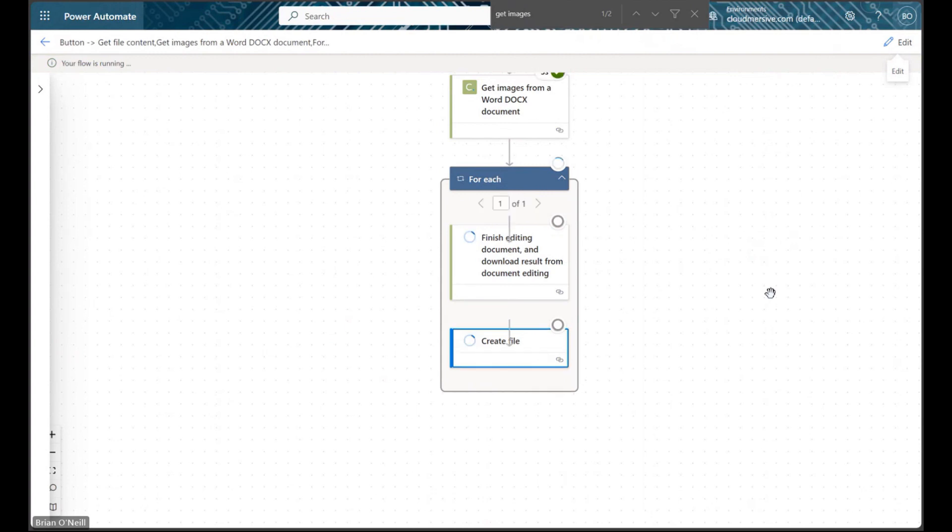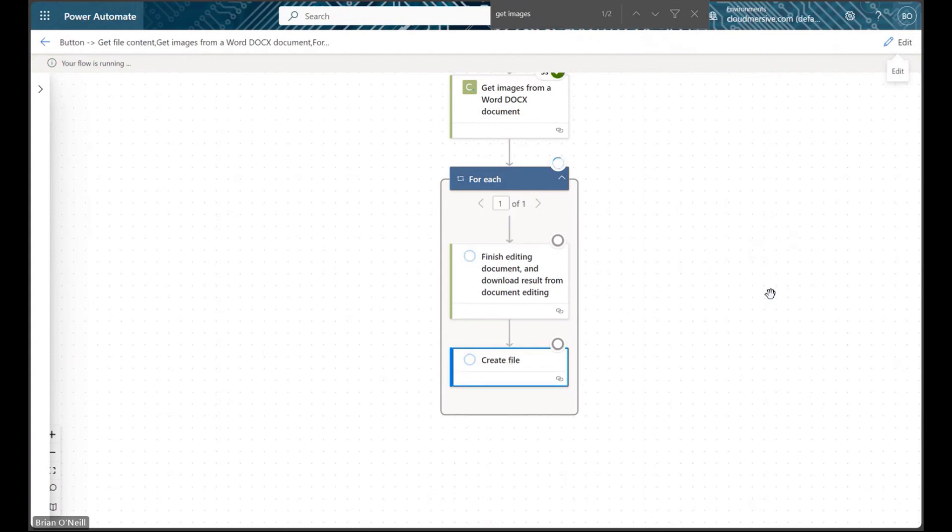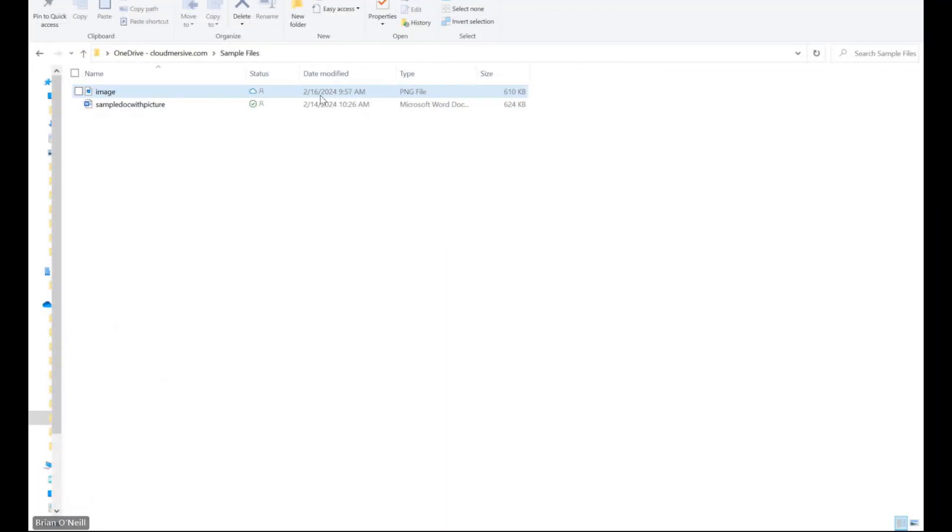When our test is complete, we should have one or more image files in our target folder with the name we specified, and these images will behave like any other image file in our file system.